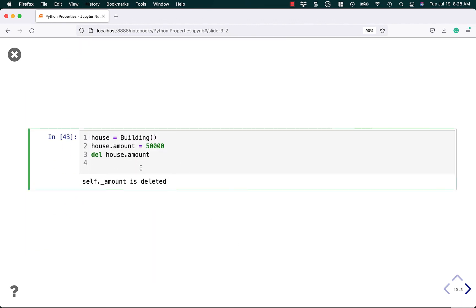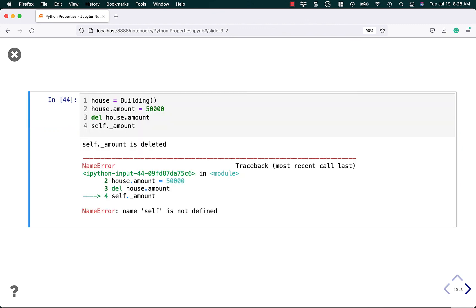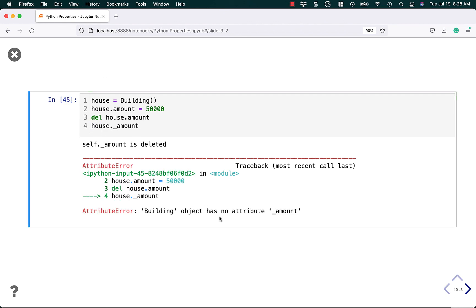It's deleted. If you try to access it, you'll get a different kind of error. So let's try to access amount. We don't want self there, we want house there. So now we're going to get the object has no attribute amount.